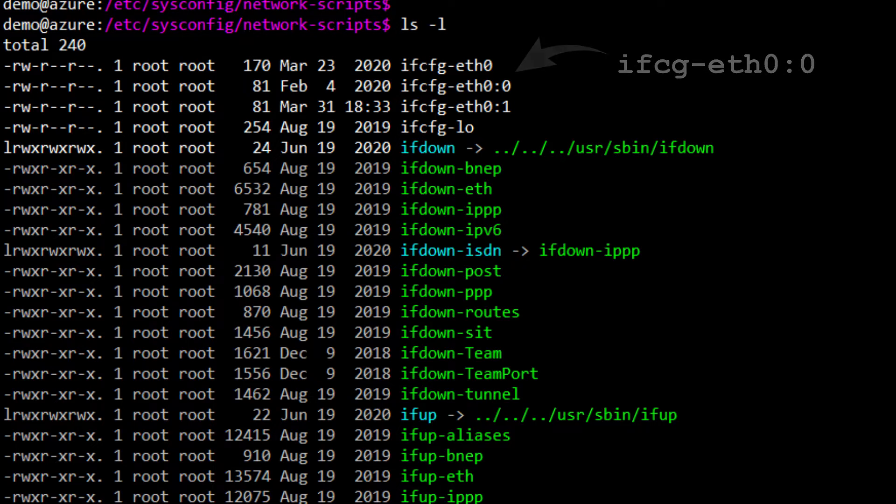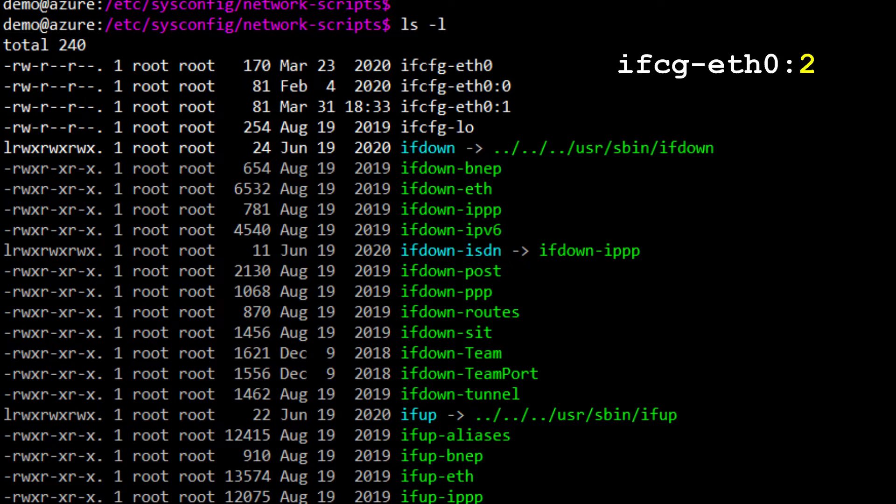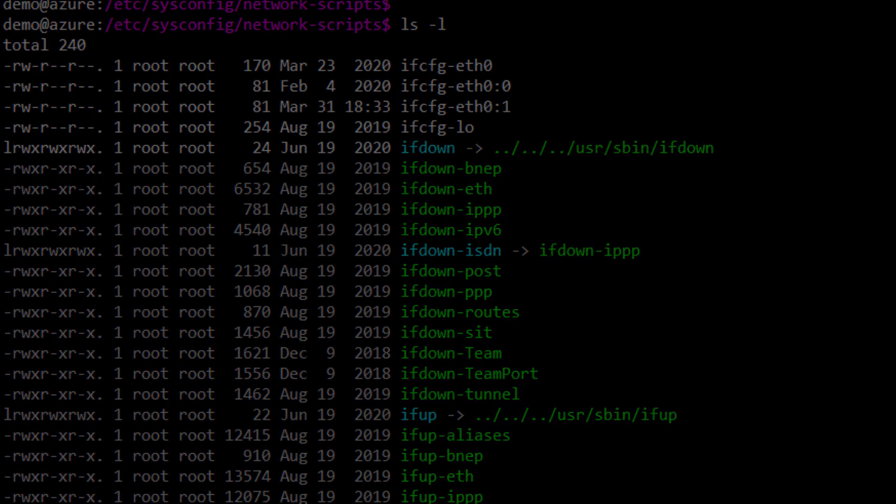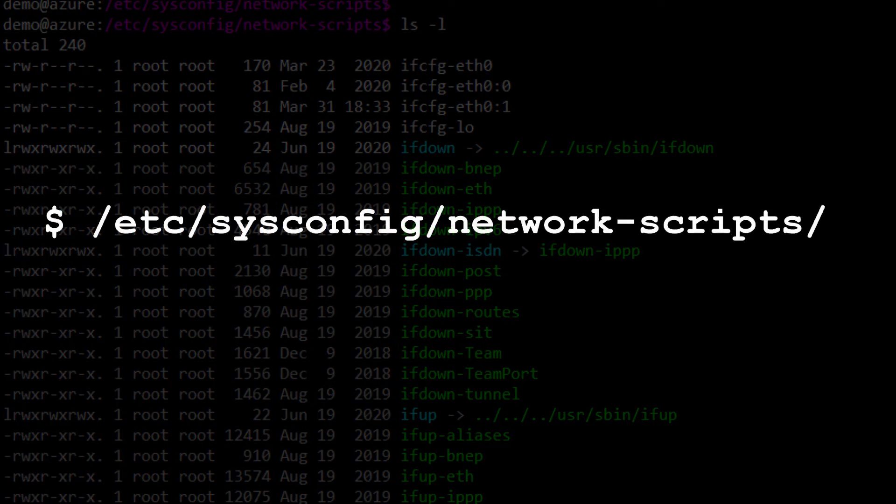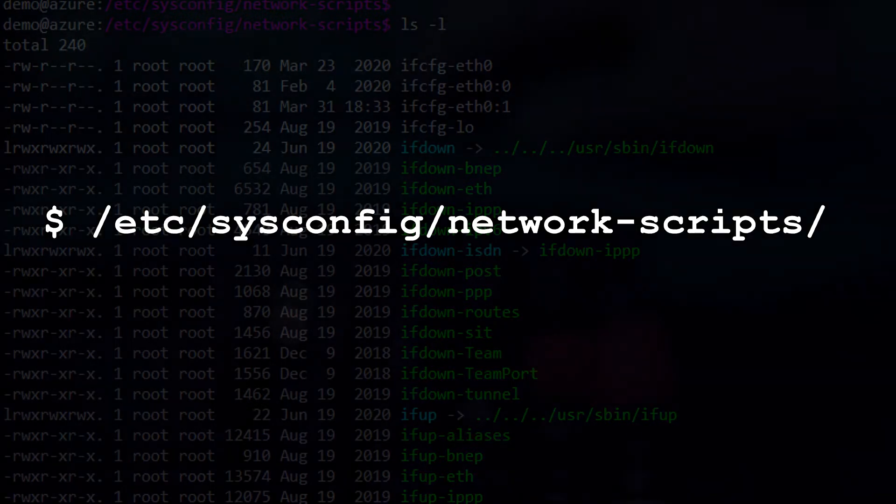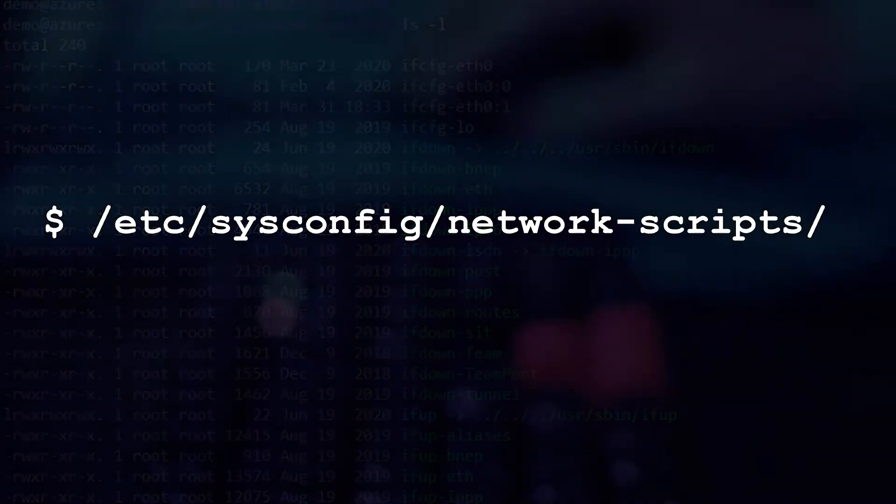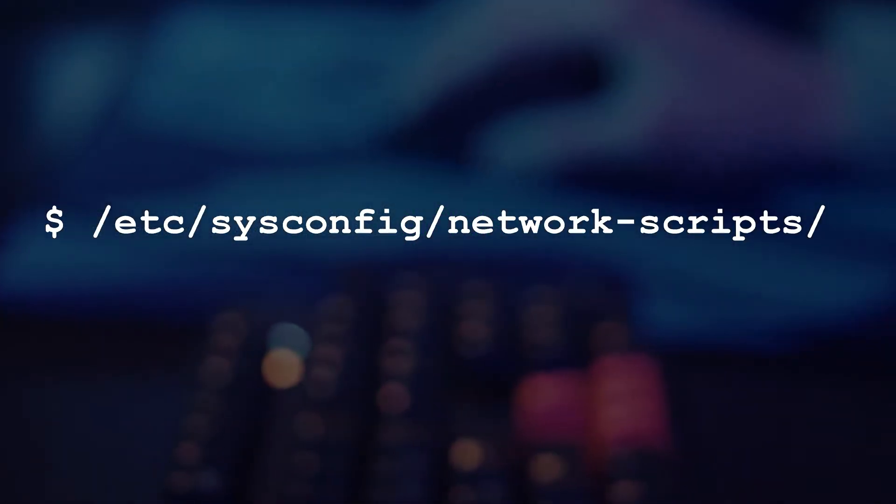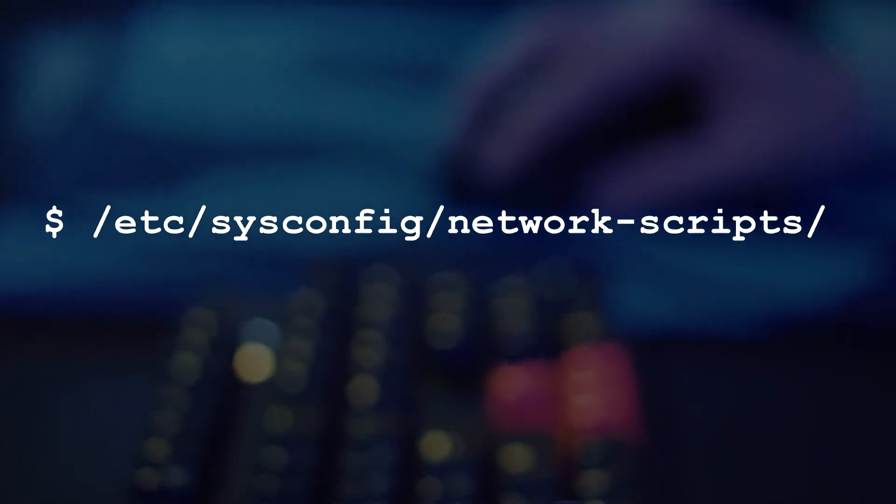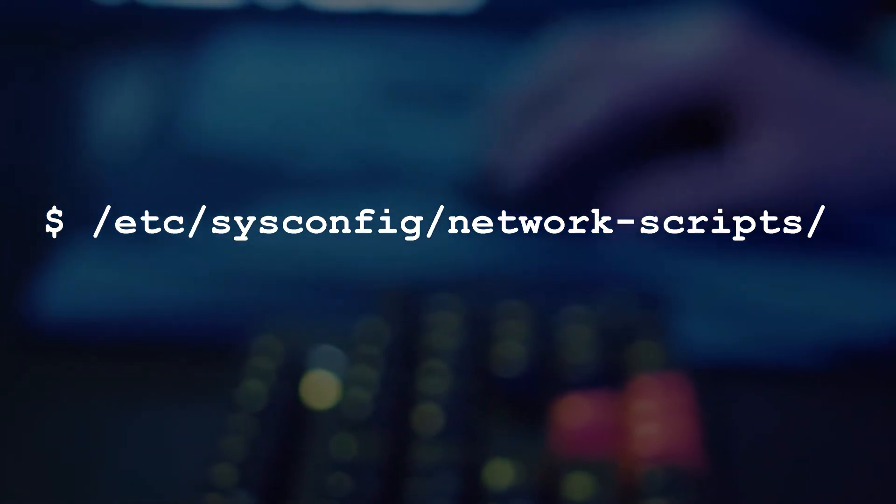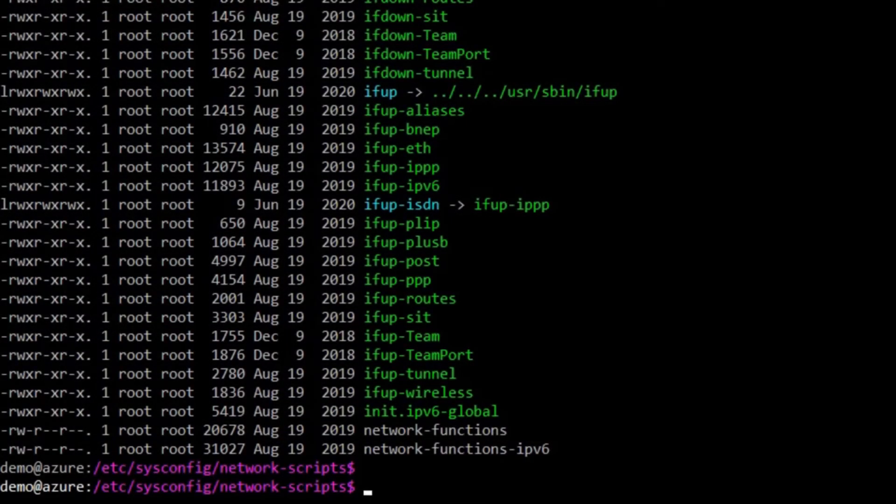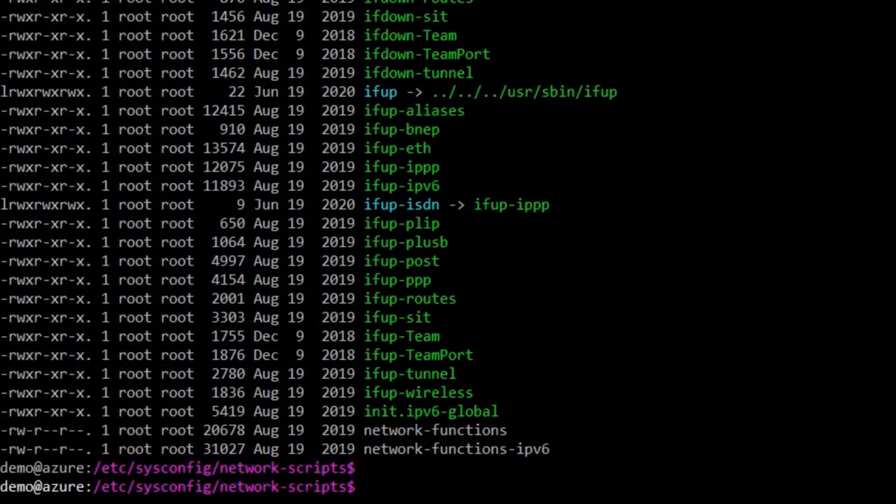We would call it ifcfg-eth0:0. In our case where we already have two aliases, 0 and 1, we would call our next alias ifcfg-eth0:2. On CentOS and other Red Hat Linux distributions, these files are kept in /etc/sysconfig/network-scripts. On other Linux distributions the location may be different, but the idea is the same. You need to create an ethernet alias for the network adapter.